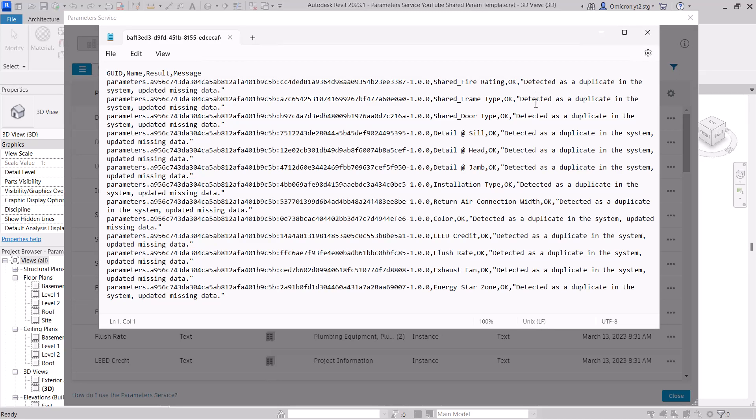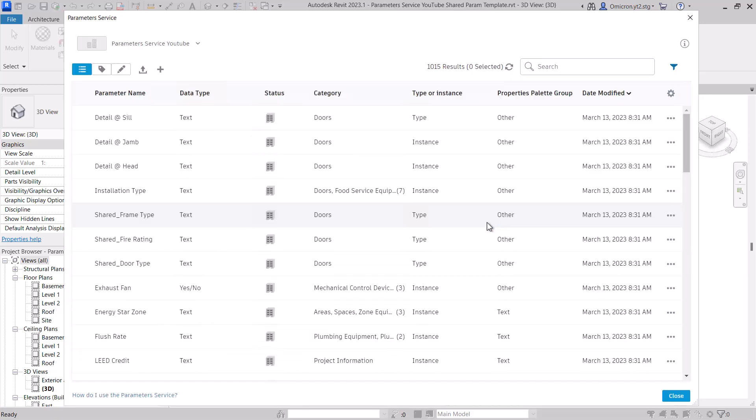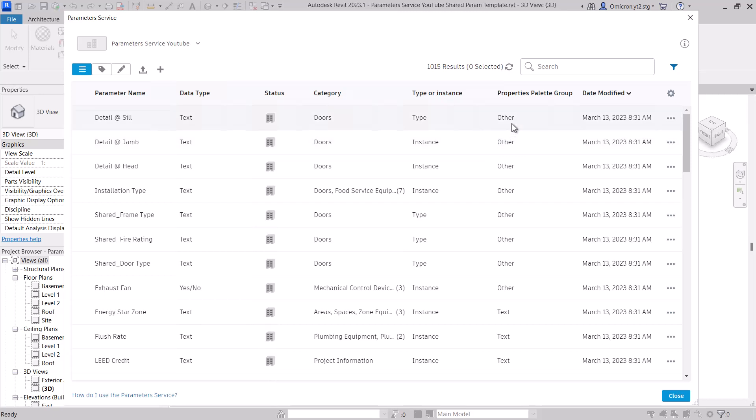Here you can see what parameters were updated. While you can see parameters that were updated, you can also see what is skipped because it had data that was already defined or it came from a different source such as a Revit file already, so it was simply skipped as a duplicate. Looking at the parameters we uploaded, you can see they now have their category binding set along with type versus instance and property palette group.